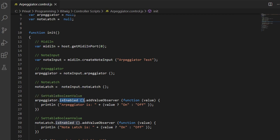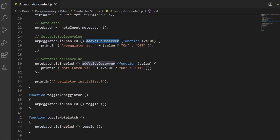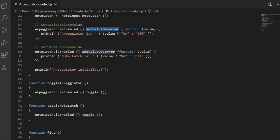We print out for this property is enabled, which gives us a state if the arpeggiator is on or off. Remember what I explained in previous tutorials - if you want to print something you either need to add a value observer or you need to call the mark interested function and then use the get. Same we do here for the note latch. I added two functions which we can manually call which toggle the on/off state of the latch and of the arpeggiator.